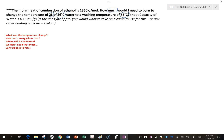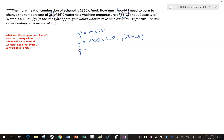First we need to know how much energy we need, so we use Q equals mcΔT. Q is the energy, m is the mass — we have 2 litres of water so that's 2000 grams. C is the specific heat capacity which is 4.18 joules per degree per gram, and T is the temperature change — we want to go from 26 up to 55 degrees. So Q comes out to 242,440 joules. We convert this to kilojoules by dividing by 1000, giving 242.44 kilojoules.